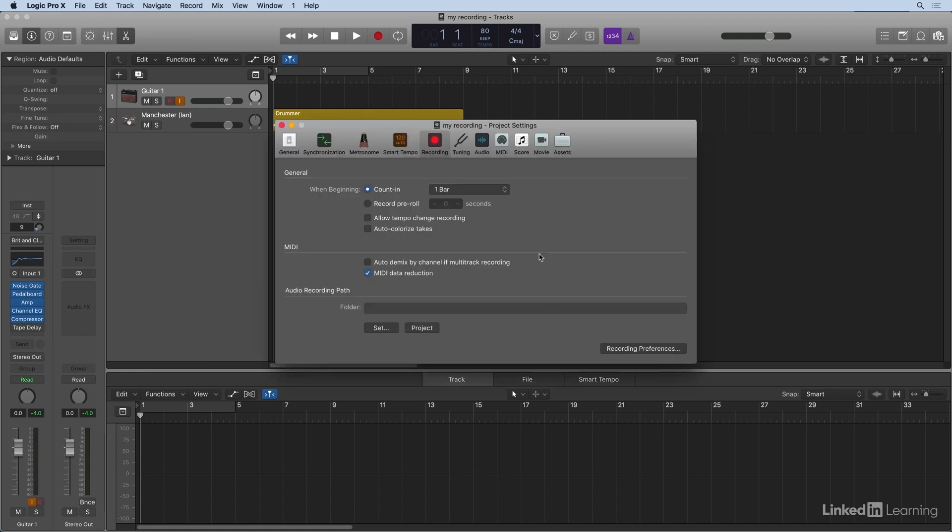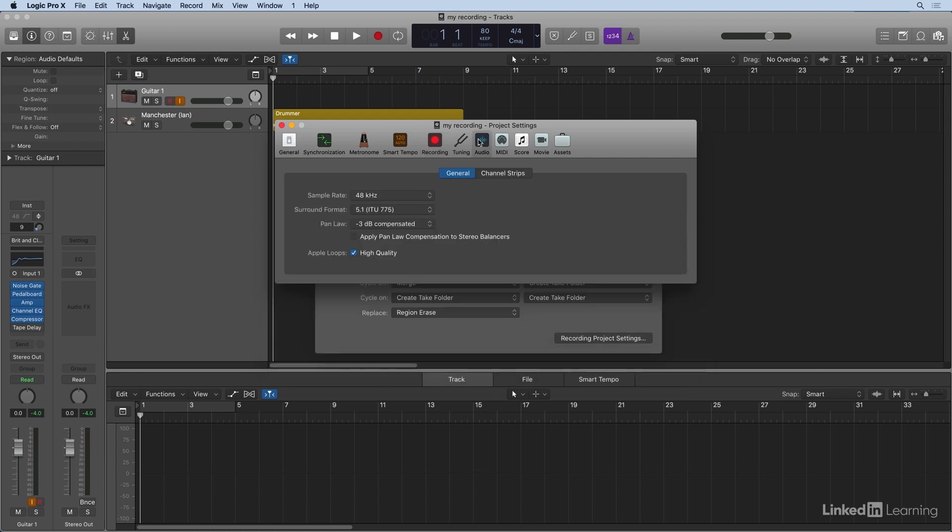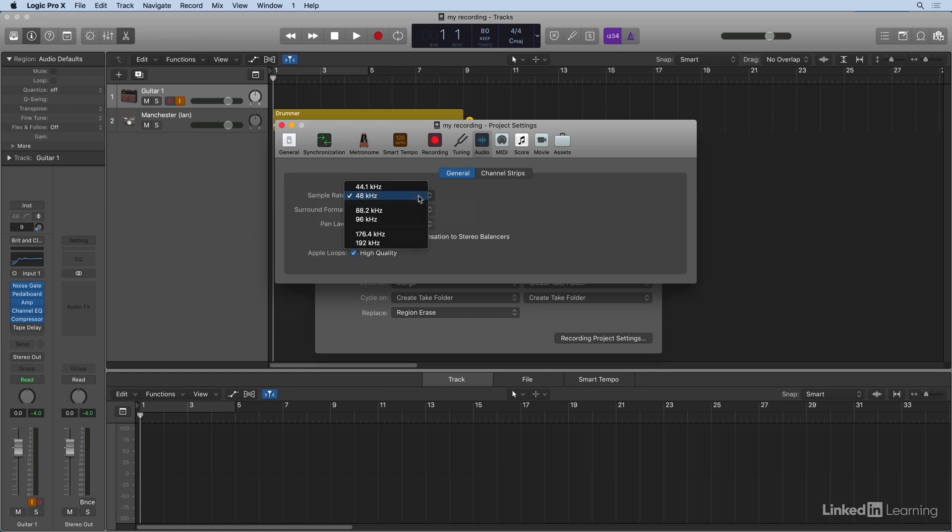And here under audio is where we can choose the sample rate. So the project sample rate currently is 48 kHz, which is a good, high-quality place to begin with.